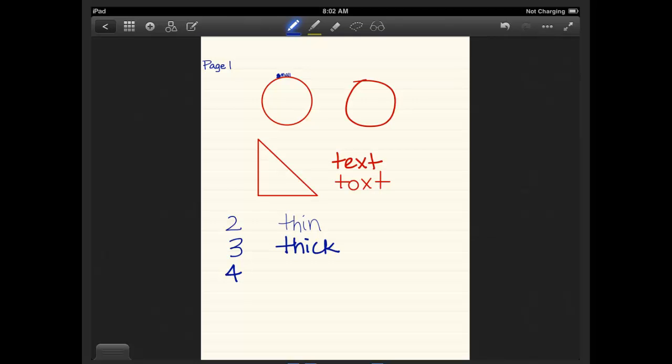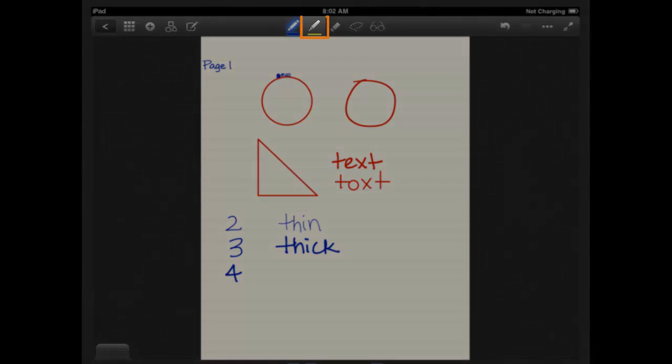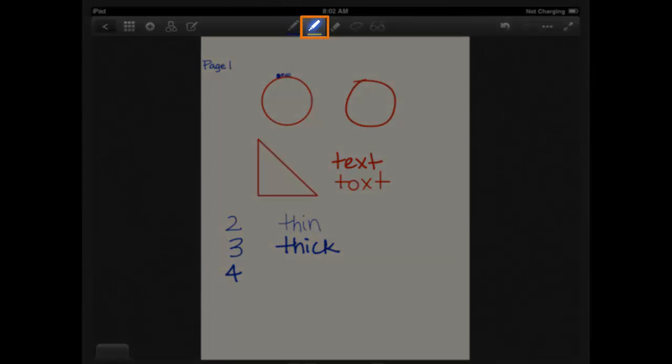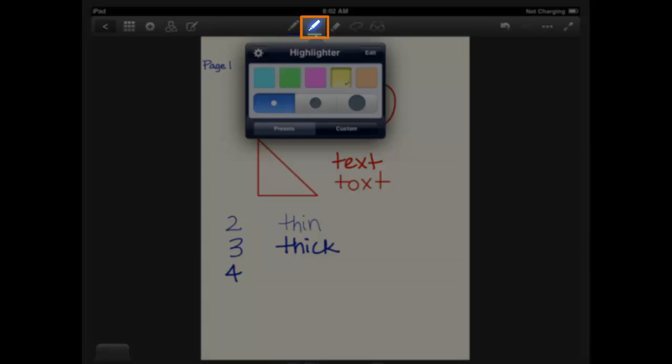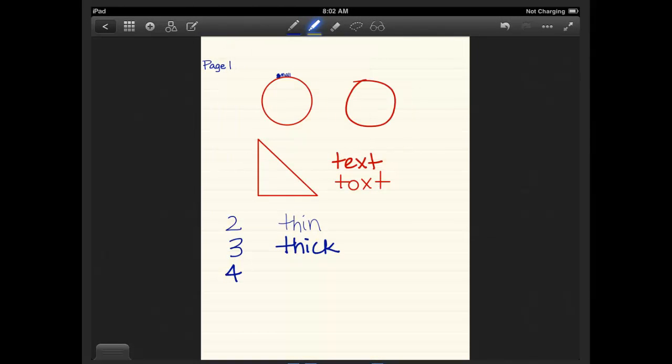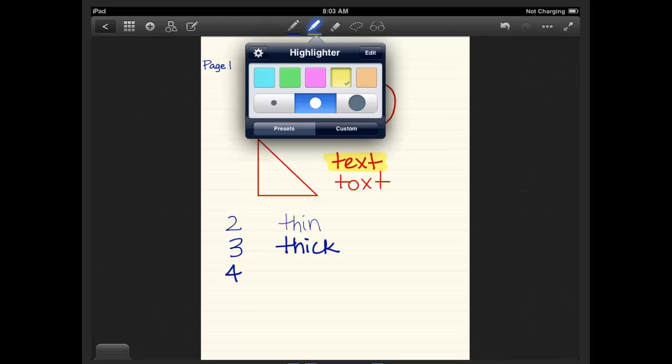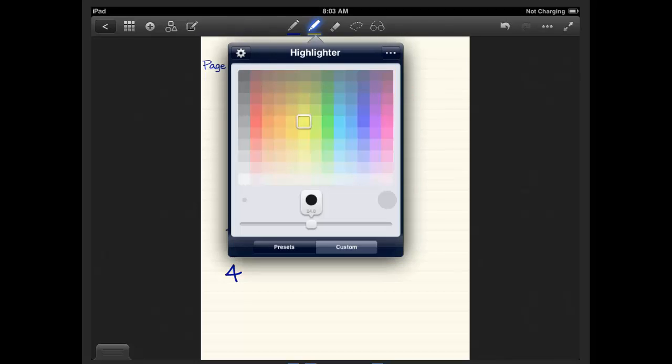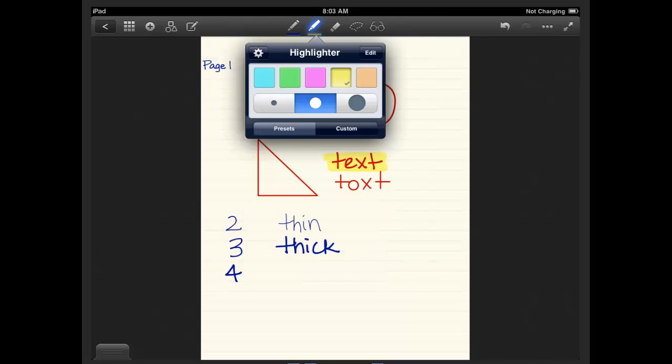The next one is the highlighter, which has similar features as the pen. So if you click on it, you can change the color of the highlighter, the thickness. I like to use usually the middle one. So you can highlight what you want. But you can highlight even thicker. Again, change the colors or stick with presets.